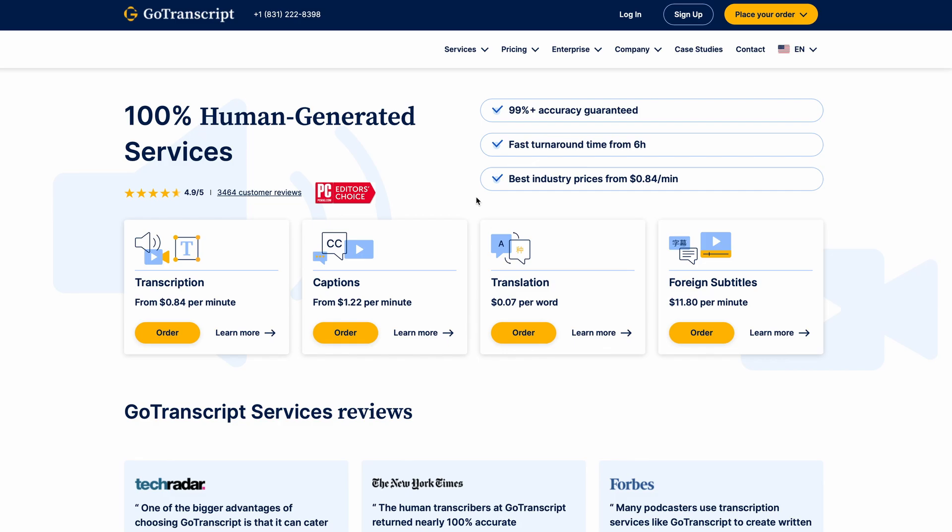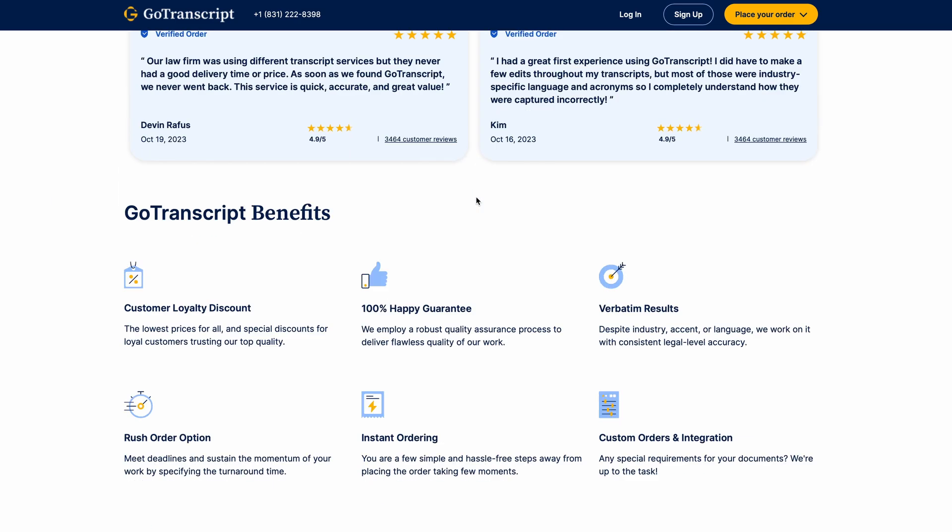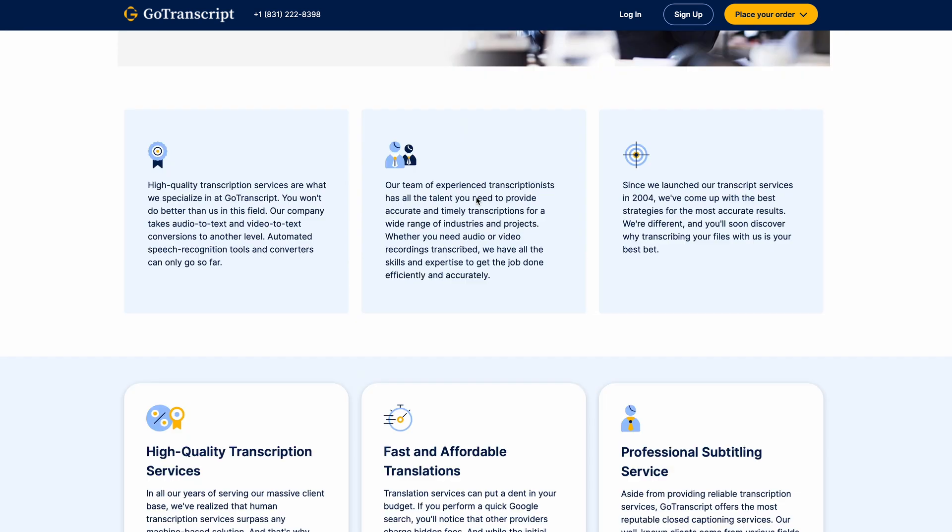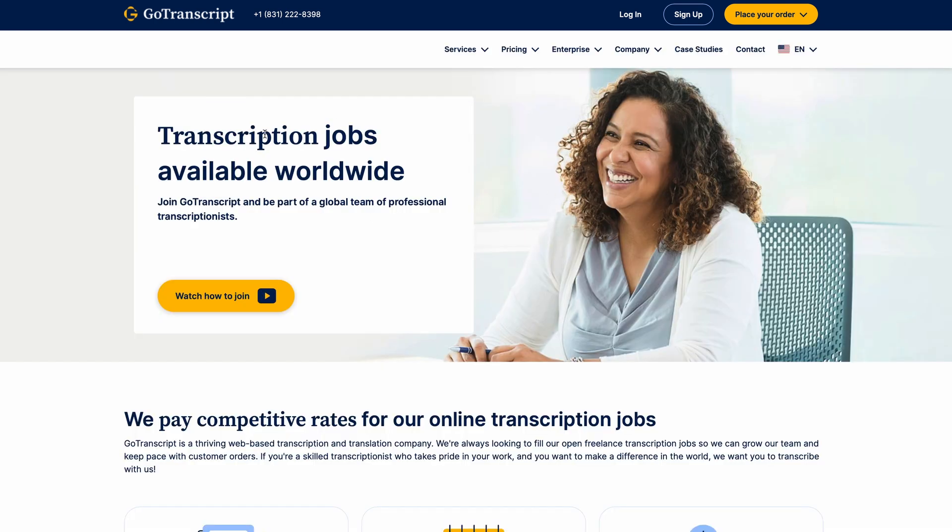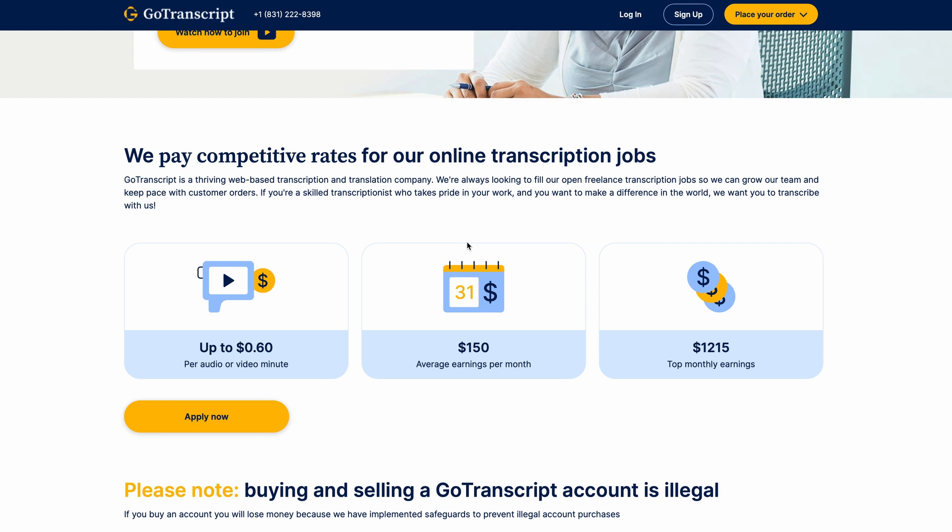So to sign up to this platform, all you have to do is to scroll all the way down to the bottom of the page right here. You're going to find this button that says join us as a transcriber. You can click this and it will take you over to this page where it shows you a breakdown of how much you can expect to earn every single month as a transcriber on their platform. These are the average earnings per month that their users are earning here. This is $150, and the top earners are making over $1,200 every single month. So as a beginner, you can expect to earn anywhere from maybe $100 to maybe a couple hundred dollars as a start. And over time, you could expect to start earning more as your account continues to grow.